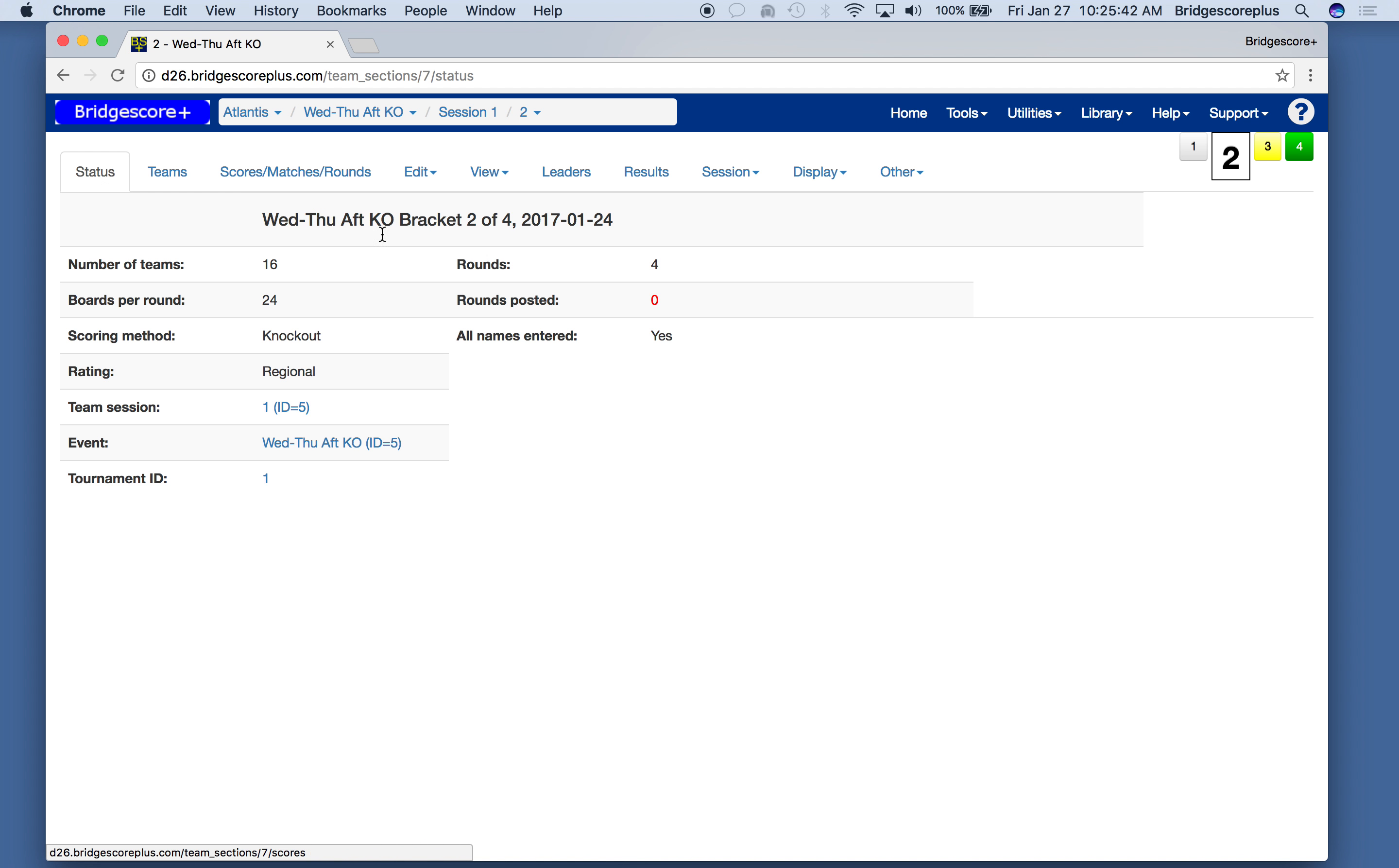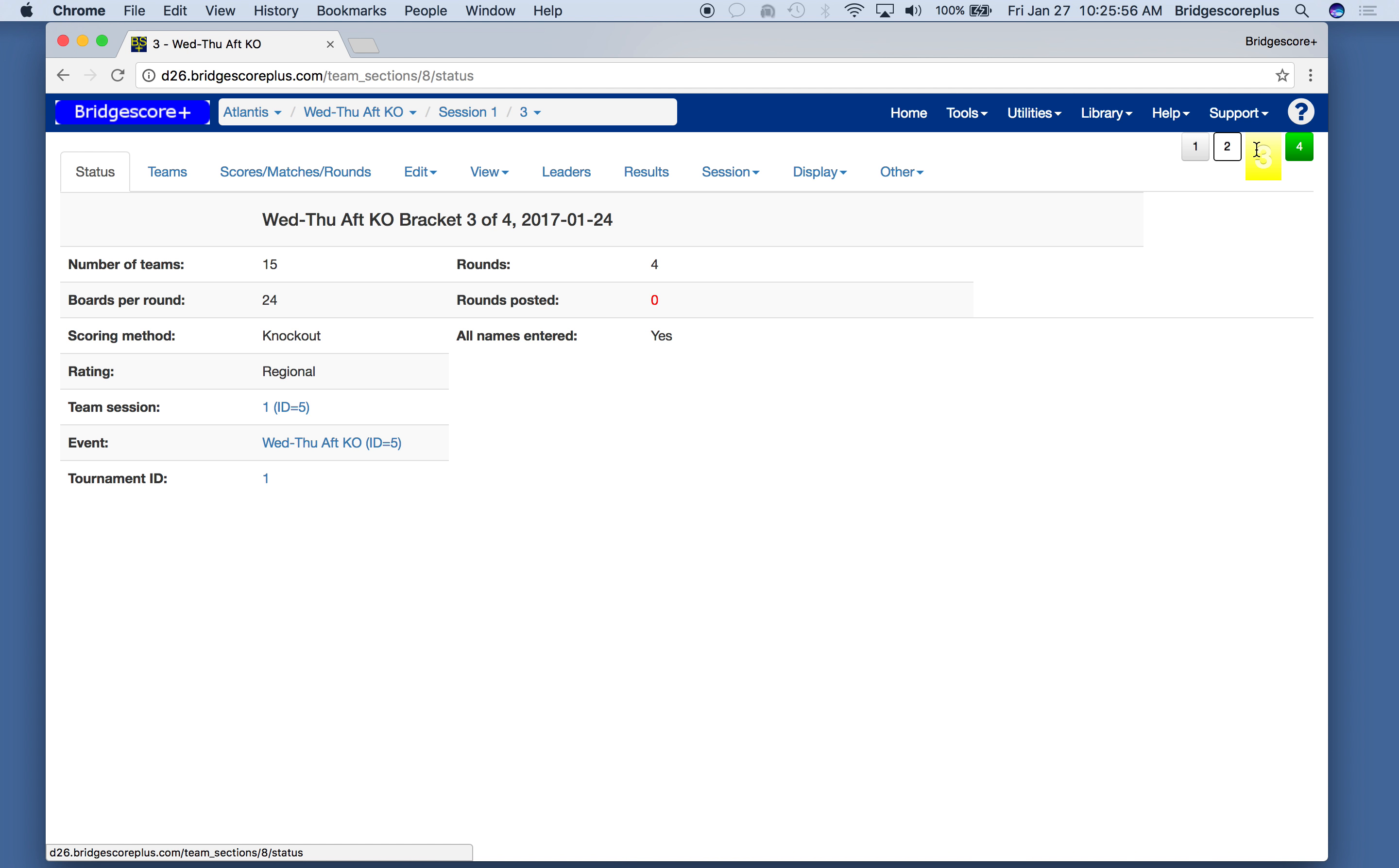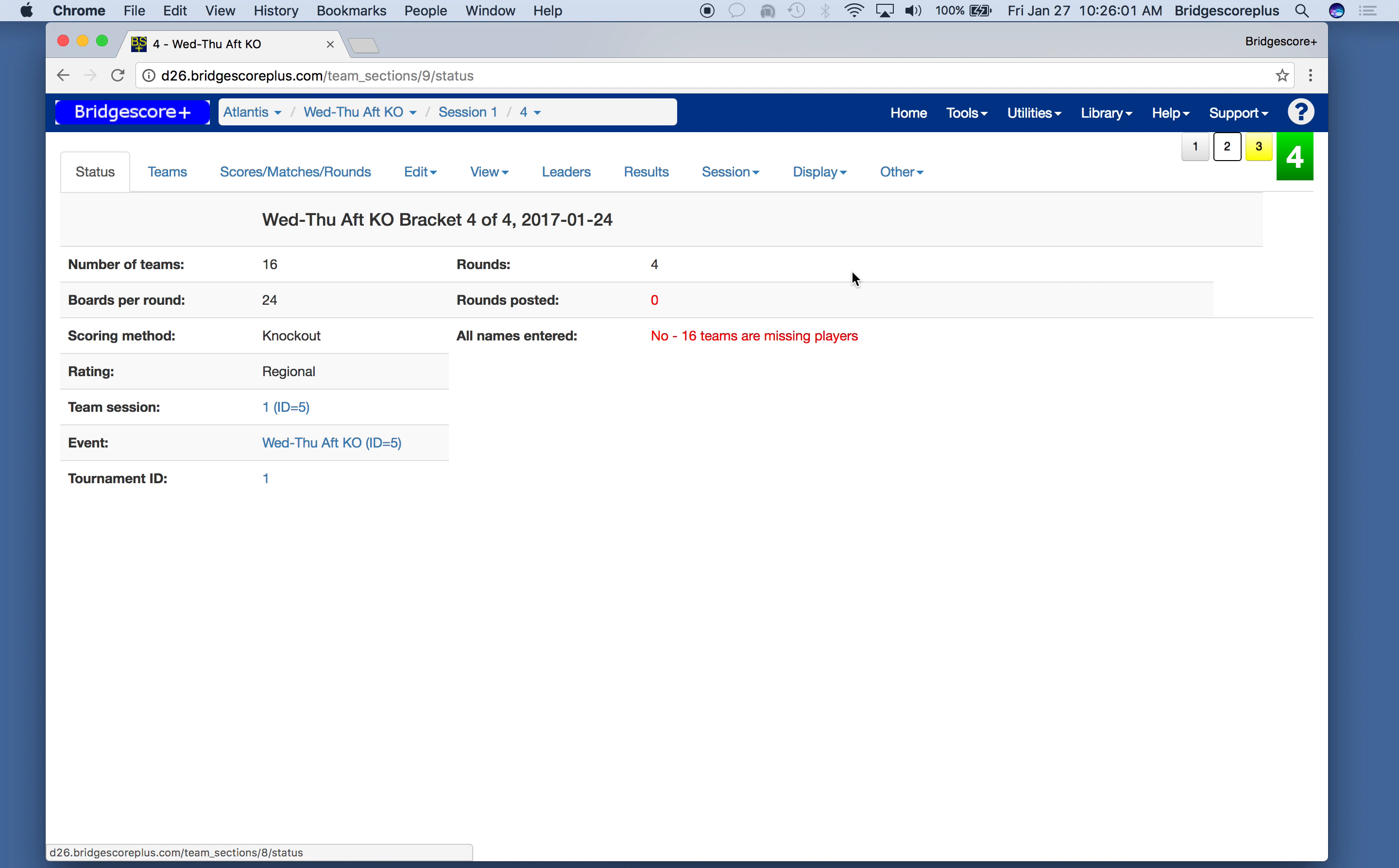The status describes what's going on for this individual bracket. We can look at each of the individual brackets, and we see bracket 4, no rounds posted, it's missing some players. On the other brackets, we've entered the players. A little red indicates things we need to do. We have no rounds posted, and for bracket 4, we need to add the teams.